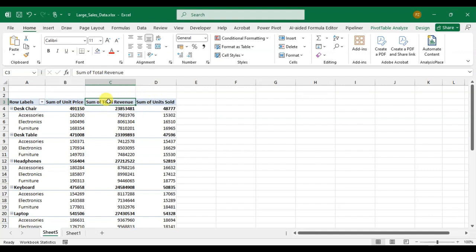So when I select the cell and use the shortcut key Shift Ctrl L, filter also not apply here.